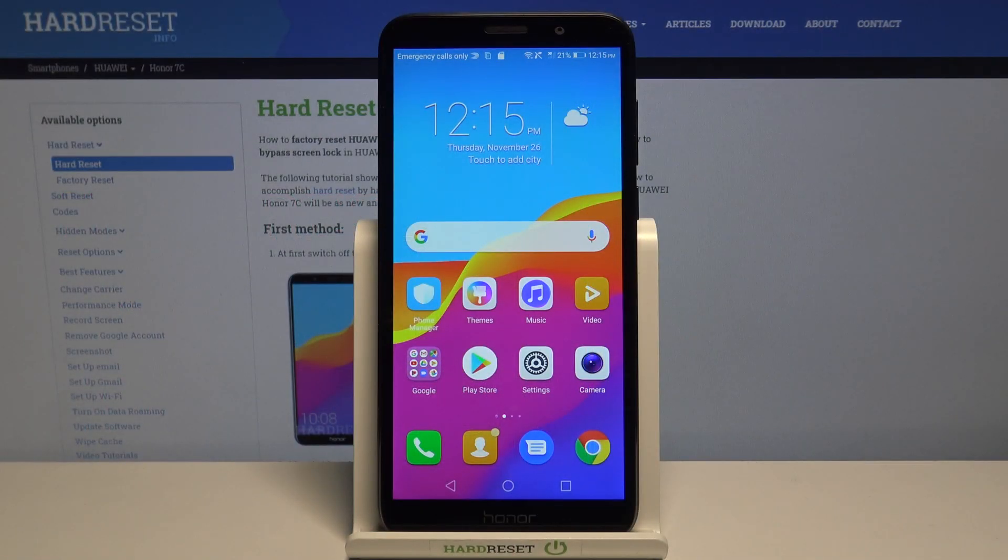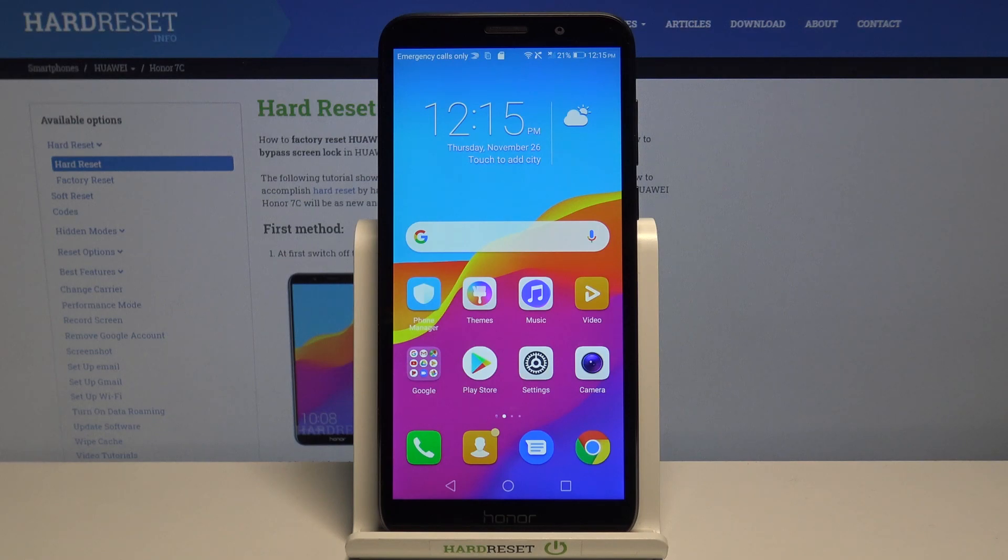Hi, in front of me I have Huawei Honor 7c and I'm gonna show you how to enable the do not disturb mode on this device.